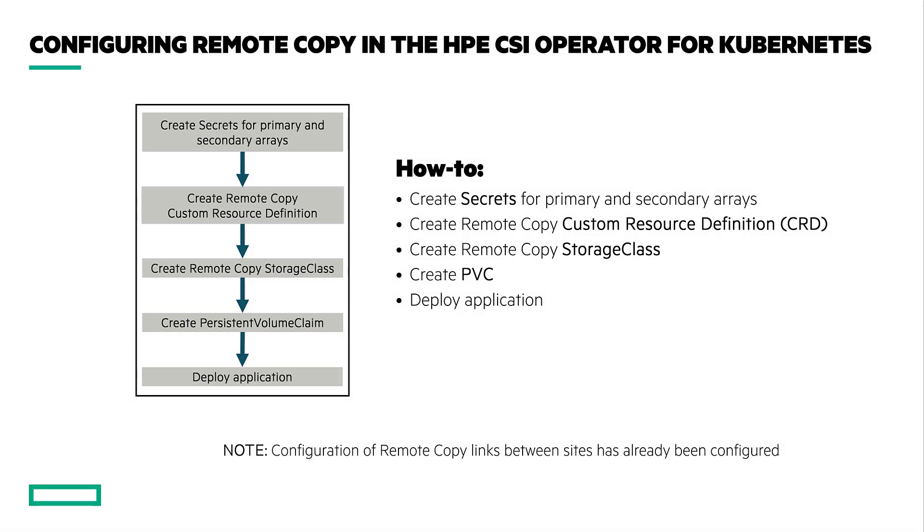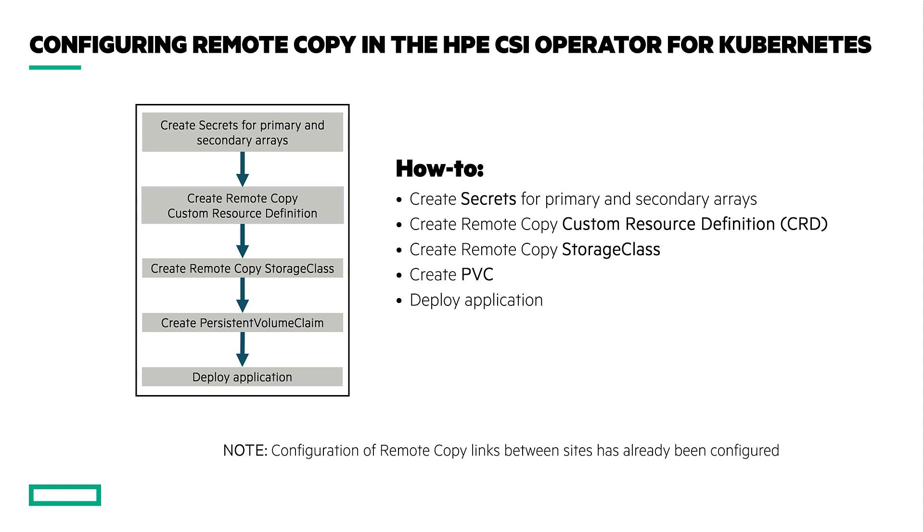Before getting into the demo, I have already configured the remote copy links, which included all of the zoning or network configuration required between my primary and secondary arrays. With that setup, I will go through the steps to enable remote copy using Primera with the HPE CSI Operator. By creating the secrets for the source and target arrays within OpenShift, I will define the remote copy custom resource definition, or CRD, and create a storage class using the remote copy parameters.